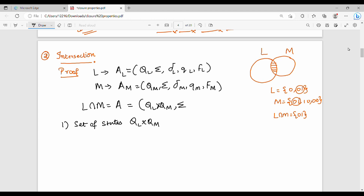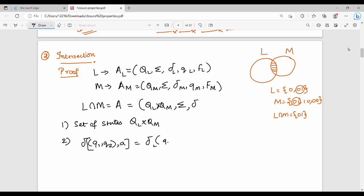Next, the alphabet is shared. This is the transition function delta. Del on (Q1, Q2) on input a: delta(Q1, Q2, a) = (delta_L(Q1, a), delta_M(Q2, a)). So the first component uses the L DFA transition and the second component uses the M DFA transition.